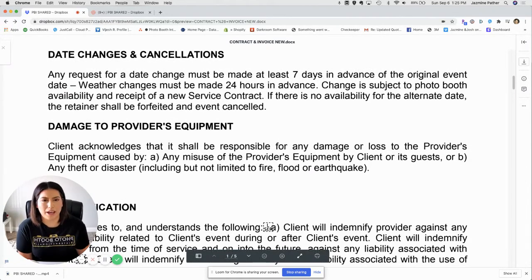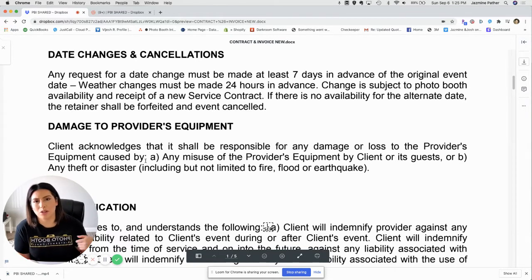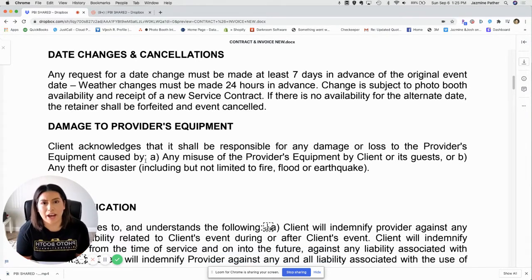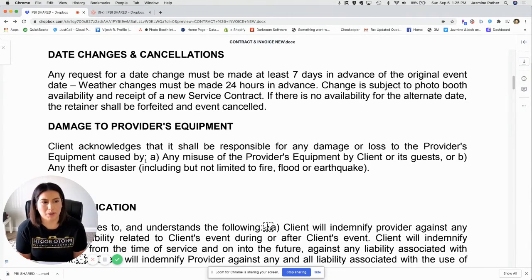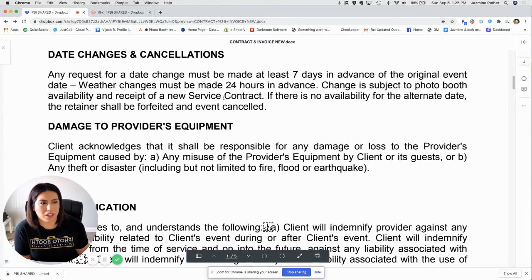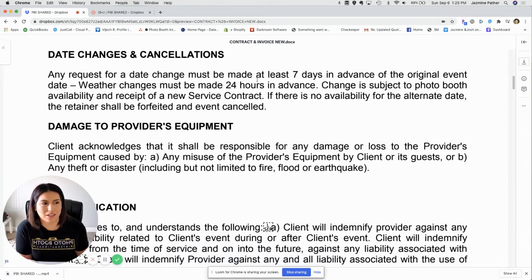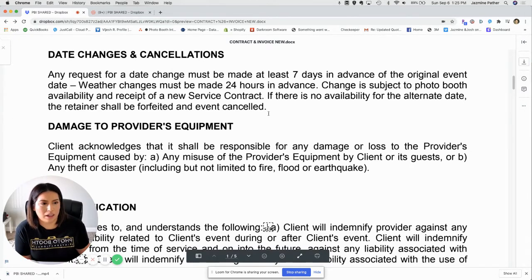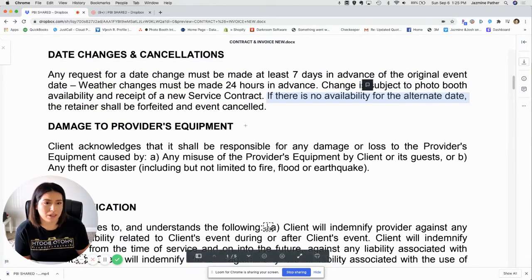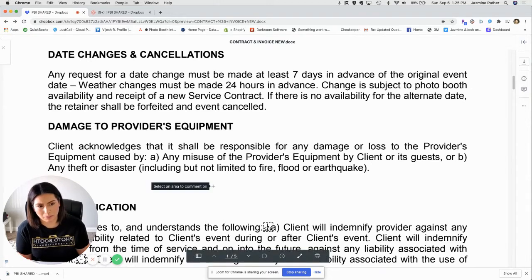You want to have a section on date changes and cancellations so you can tell your client how you handle this, especially when it comes to weather. Weather changes must be made 24 hours in advance, and any requests for a date change should be made at least seven days in advance. If their new requested date is not available, we keep the deposit but give the rest of the money back.